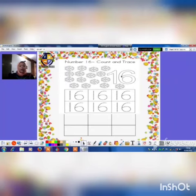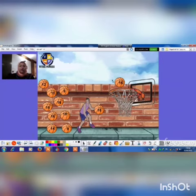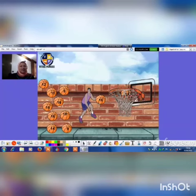And now let's learn how to write number 16: 1 and 6. Again: 1 and 6. Super! And now let's put the ball that has number 16 inside the net. 16! 16! 16!